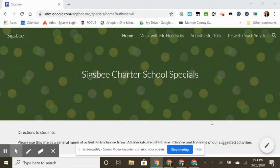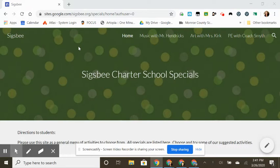Hi guys, this is Mrs. Kirk here. I'm going to show you right now exactly how to get to the Padlet virtual visual art gallery.